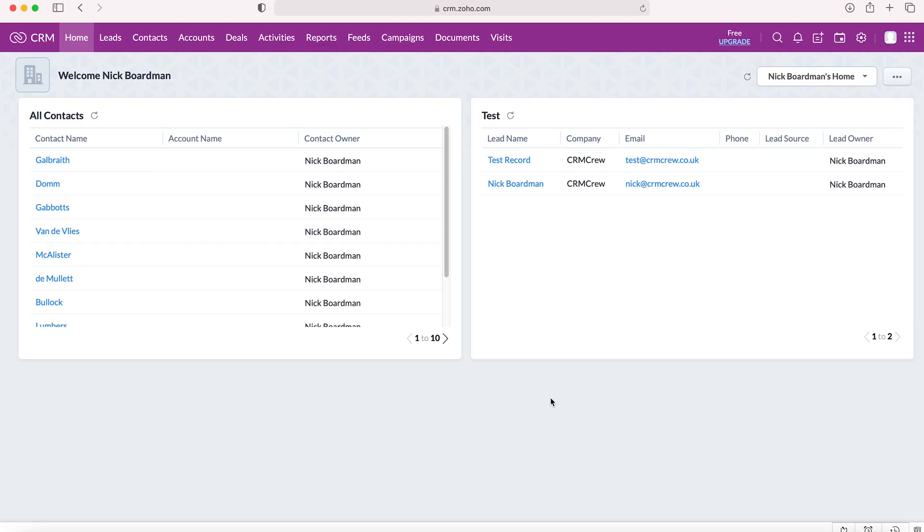Once you log into your Zoho CRM system, you then have two choices when it comes to adding meetings. You can either add a meeting from a record or you can add a meeting from the activities module. So I'll show you how to create a meeting from a record first.